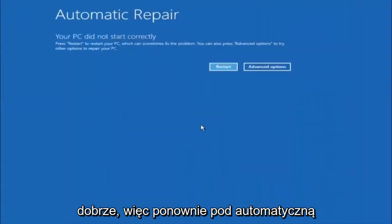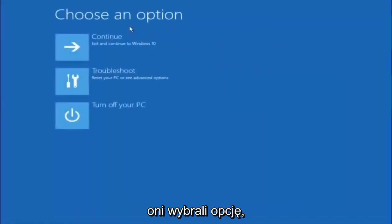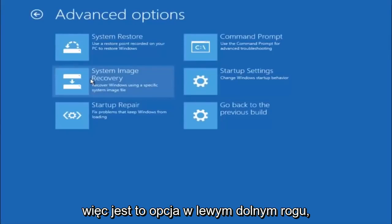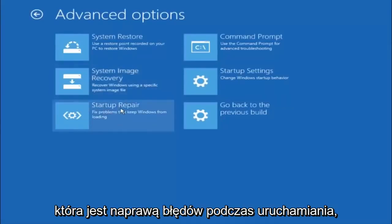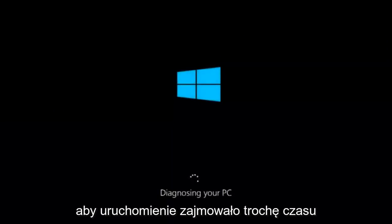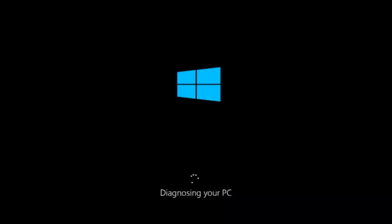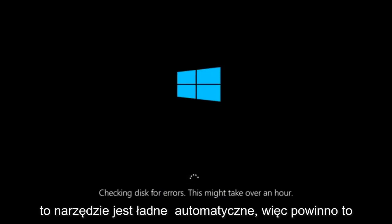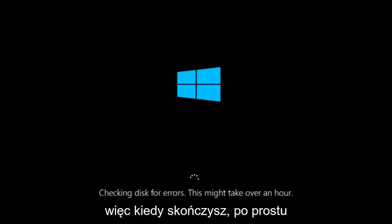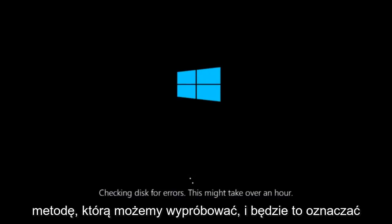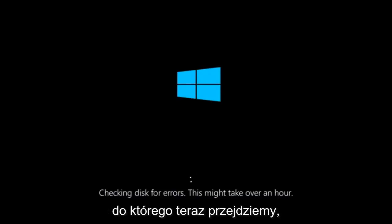Back in the Automatic Repair menu, select Advanced Options, then under Choose an Option select Troubleshoot, then select Advanced Options again. This time, select the bottom left option that says Startup Repair — Fix problems that keep Windows from loading — and left-click on that. This tool is pretty automatic, so it should take it from here for the most part. Once it's done running, restart your computer to see if it can now boot into Windows. If it still cannot, I have one more method we can try.